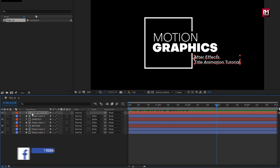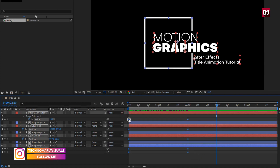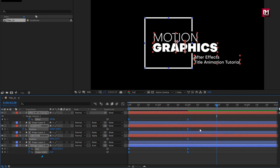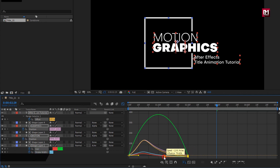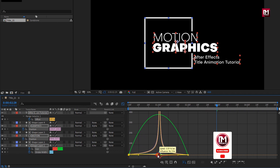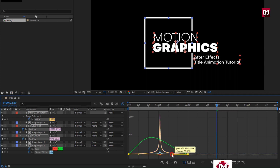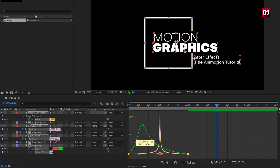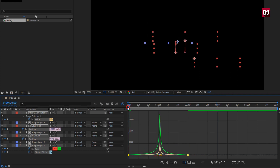Make sure you have not selected any layer. Press U to view all created keyframes. Now select all keyframes. Change keyframe assistant to Easy Ease. Now adjust the speed graph as shown.